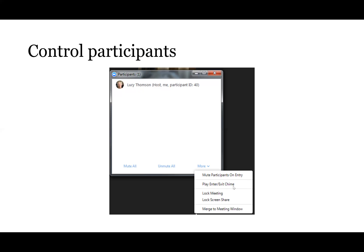There's a 'Play Enter/Exit Chime' option so you can hear when people leave and join the meeting. There's also 'Lock Meeting,' which stops participants from inviting other participants using the add participants button. You've also got 'Lock Screen Share.'